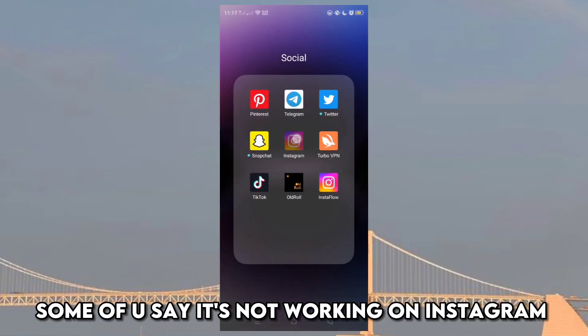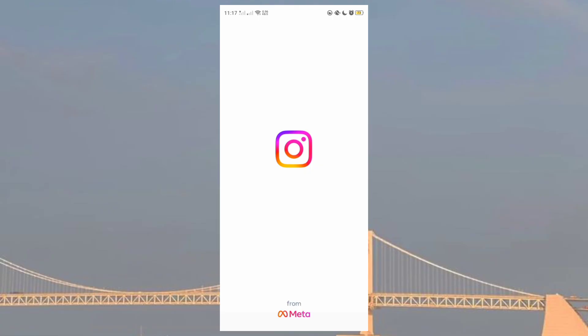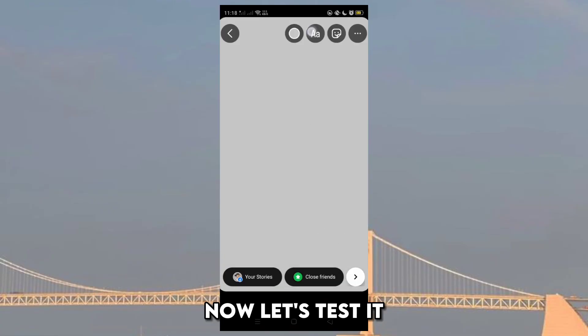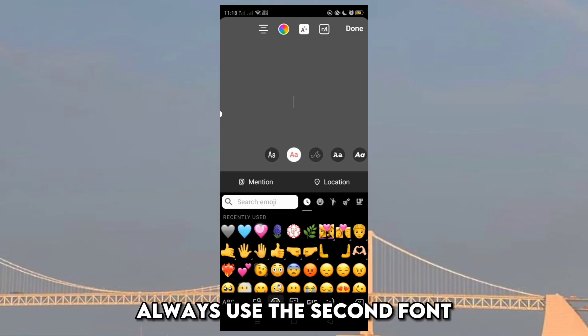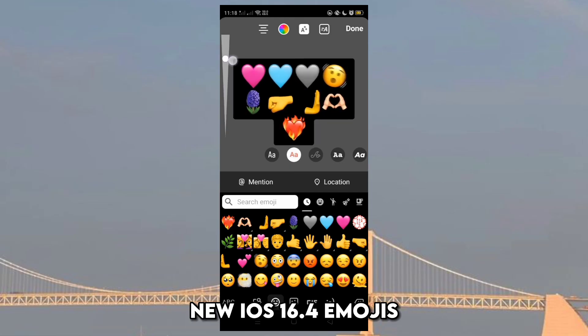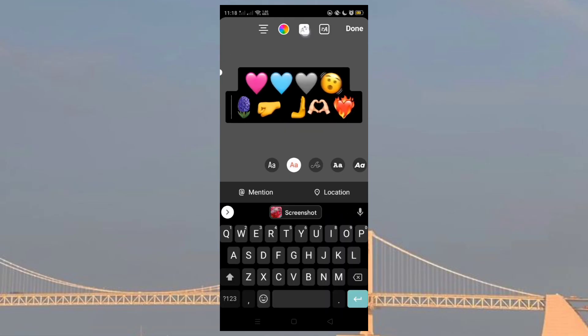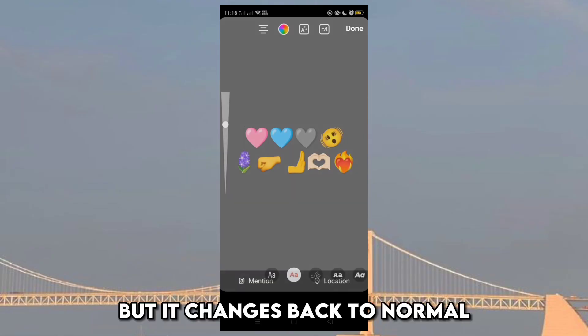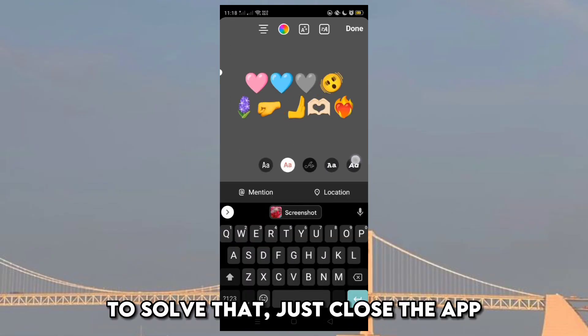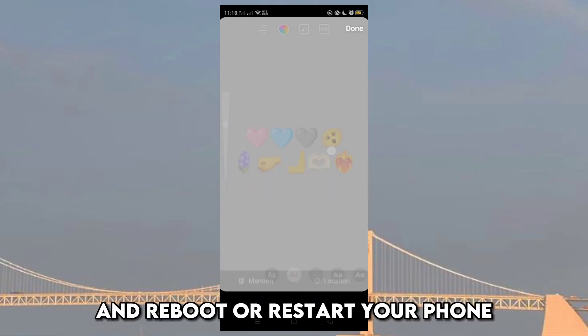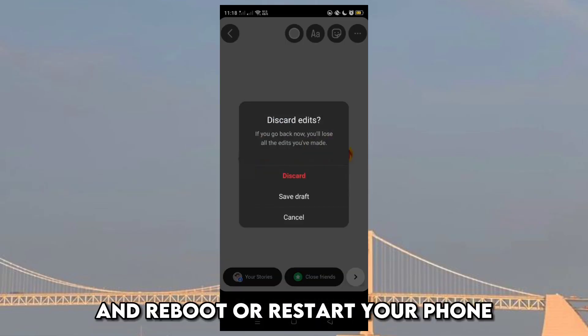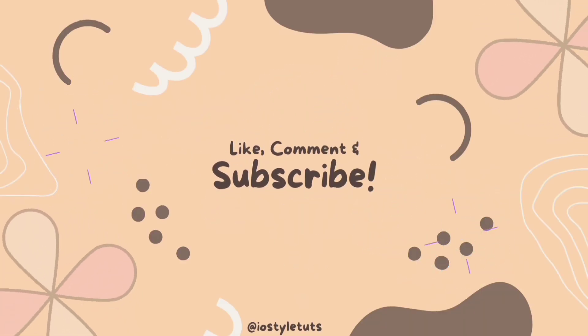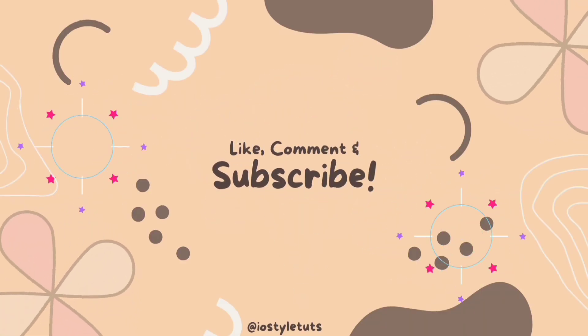Some of you say it's not working on Instagram. Now let's test it. Always use the second font. New iOS 16.4 emojis. But it changes back to normal. To solve that, just close the app and reboot or restart your phone.